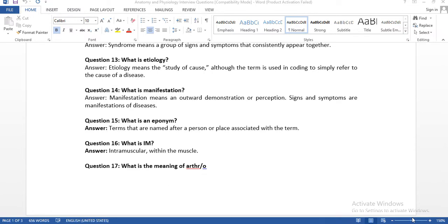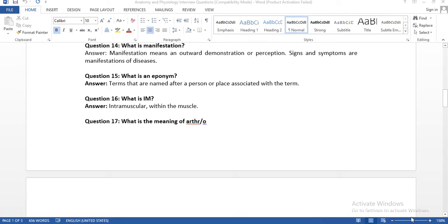Question number thirteen: what is etiology? Etiology means the study of cause, although the term is used in coding to simply refer to the cause of a disease. In our coding section, we have etiology/manifestation codes — because of the etiology, we get the manifestations. Soon I am going to start ICD-10-CM guidelines videos so we can understand etiology and manifestation very easily.